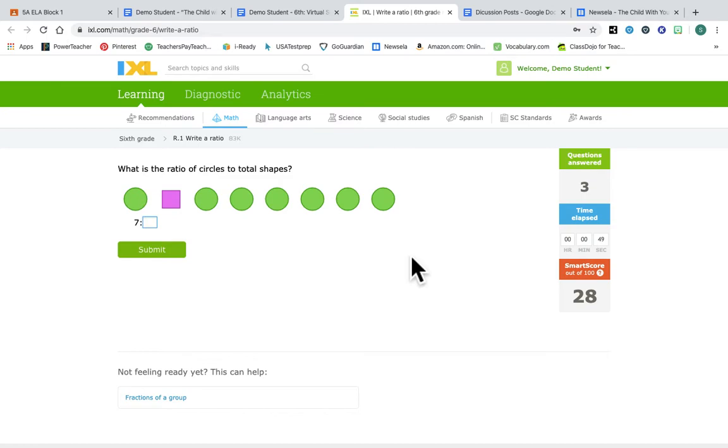So I'm gonna keep going. Ratio, circles, squares, awesome. And then just keep on going. So that's how this works.